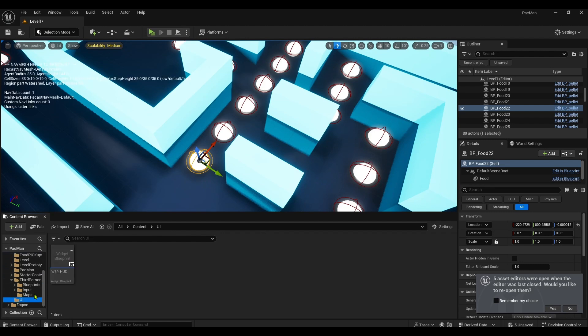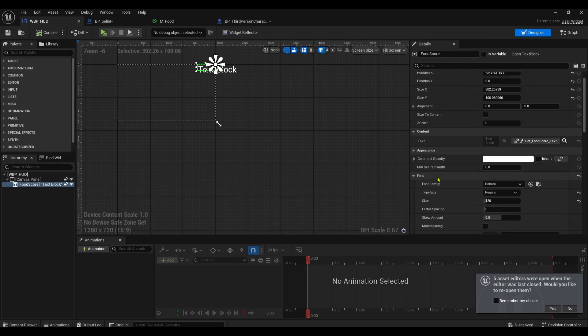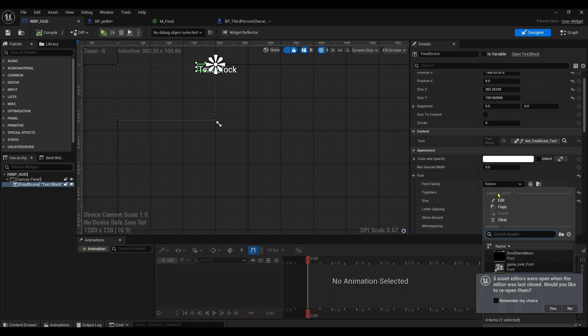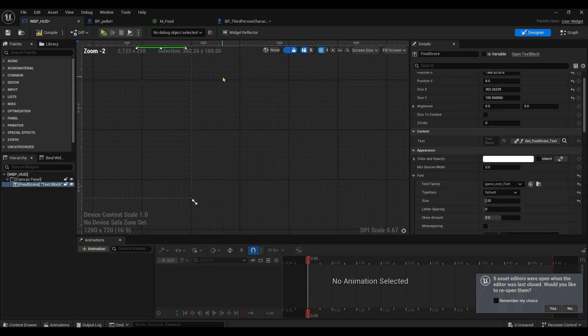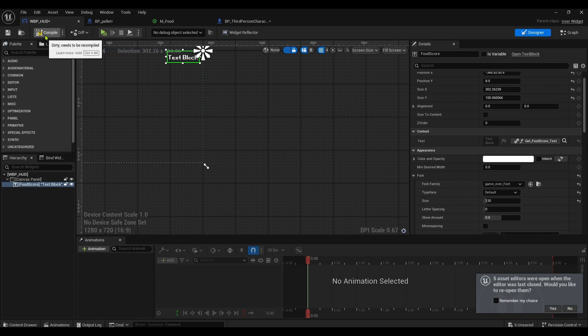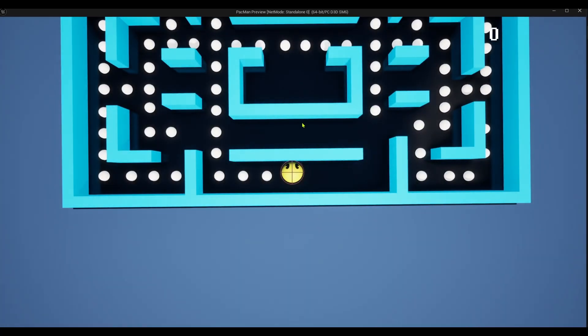Now our font's in there. I can go back to my UI, go to my HUD, click on this text block. Over here in the appearance section there's a font section, font family. Change it to Game Over font. I made the size 120. You can change the colors if you wish. I'm gonna leave it as white.